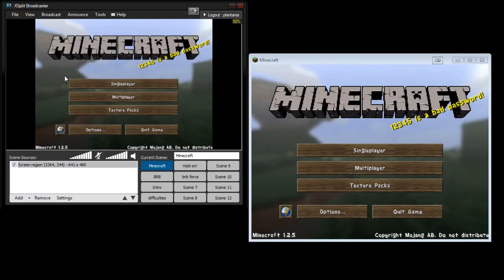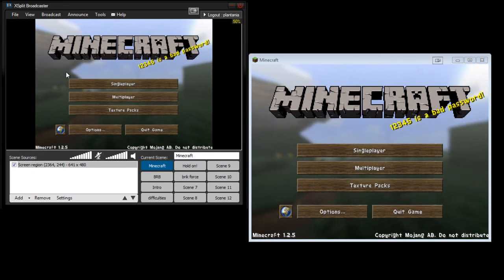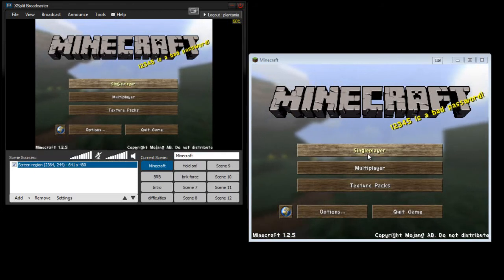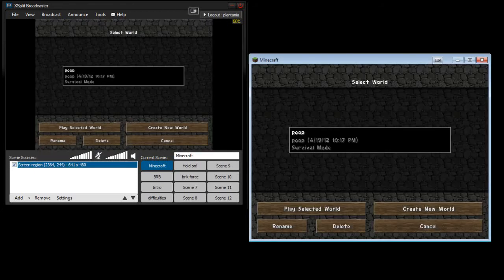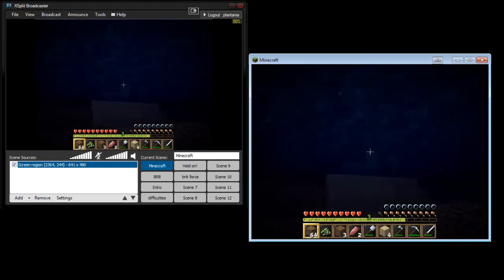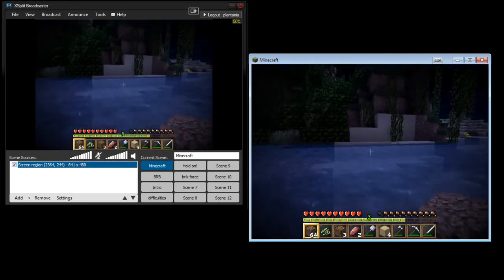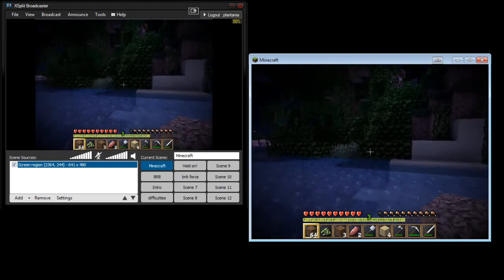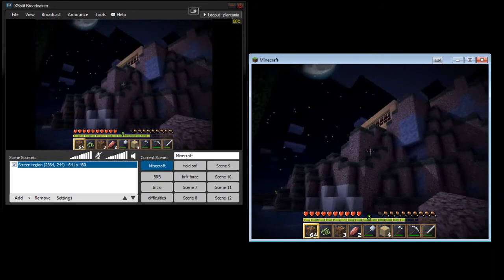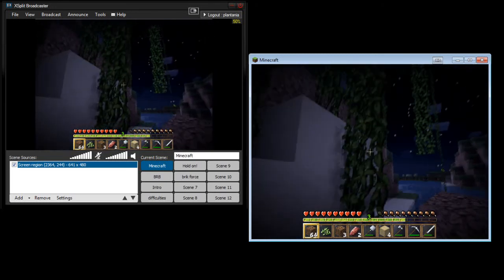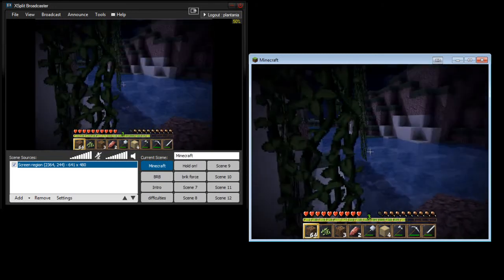So, that's how you record Minecraft, and now you can basically load a level or whatever you want to do. Oh, I'm in water. Just get out of the water. I think this is my single-player world. Yeah, this is my single-player world.